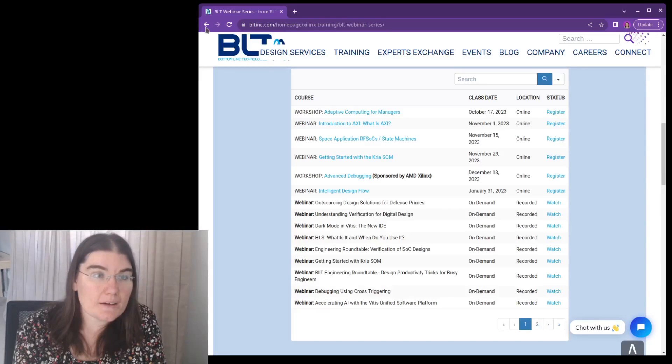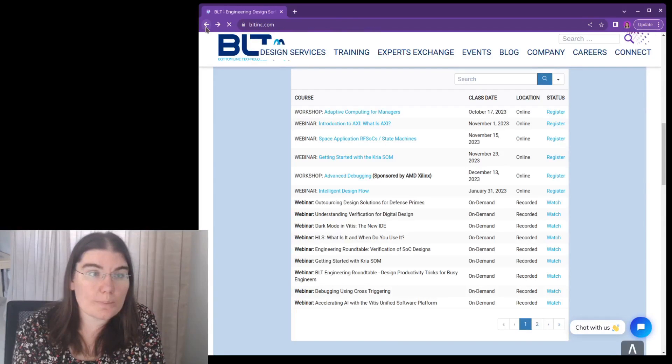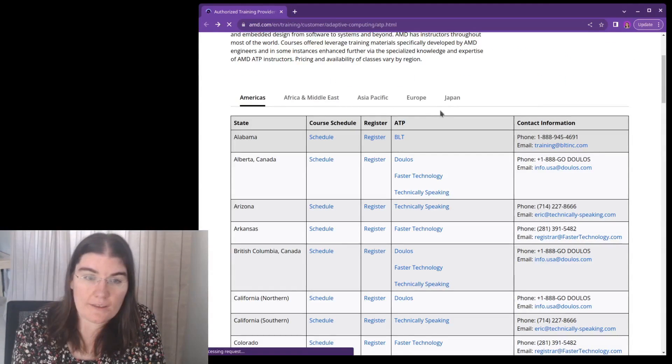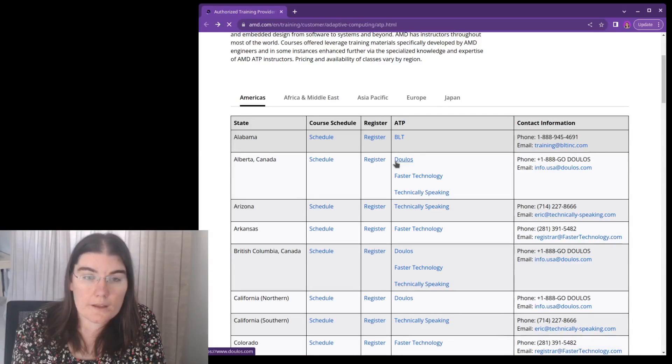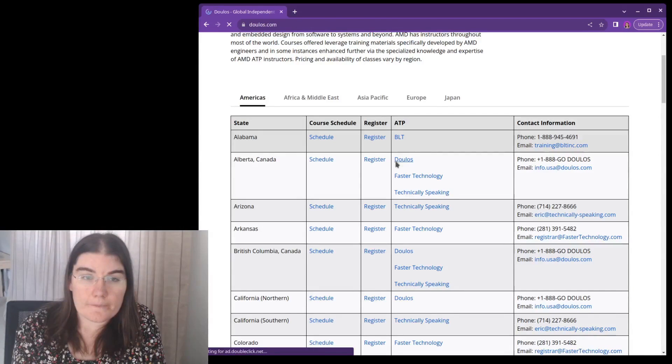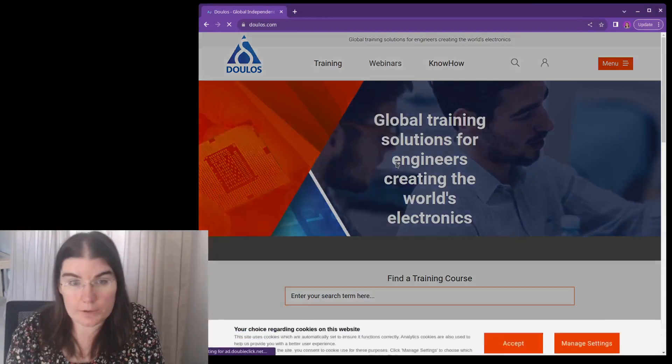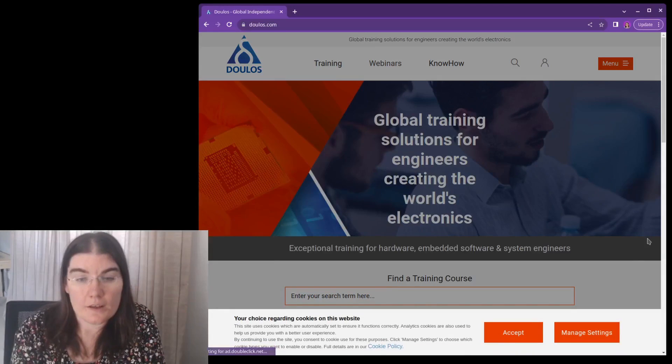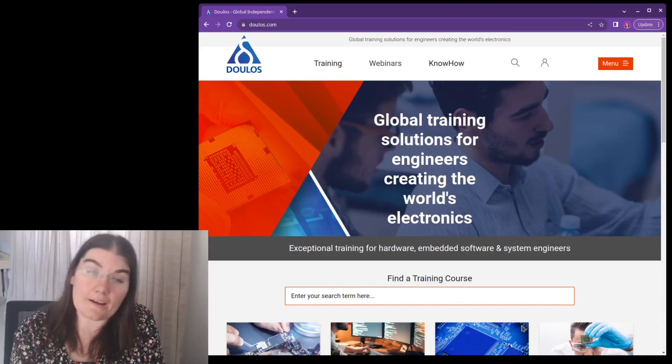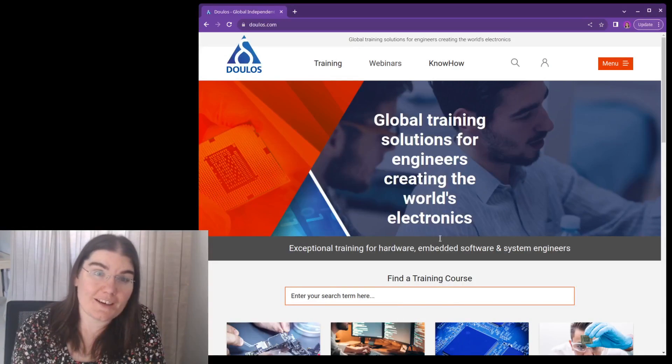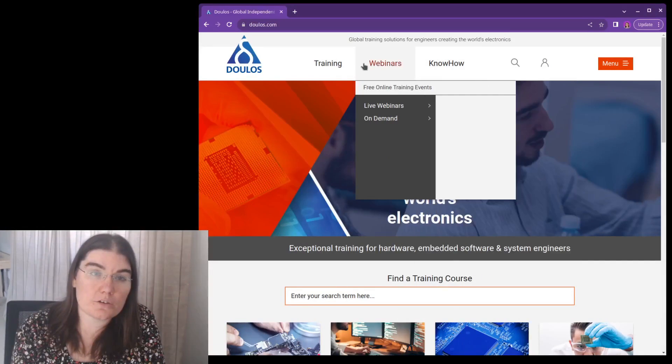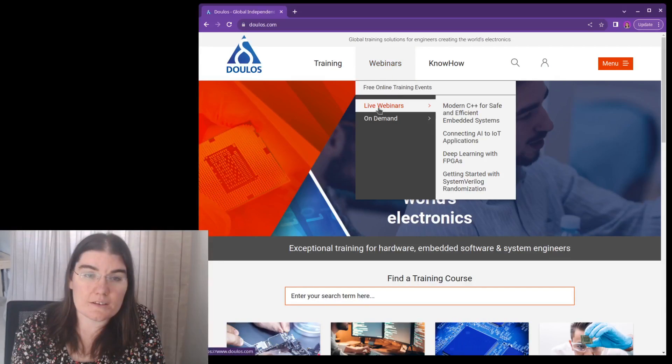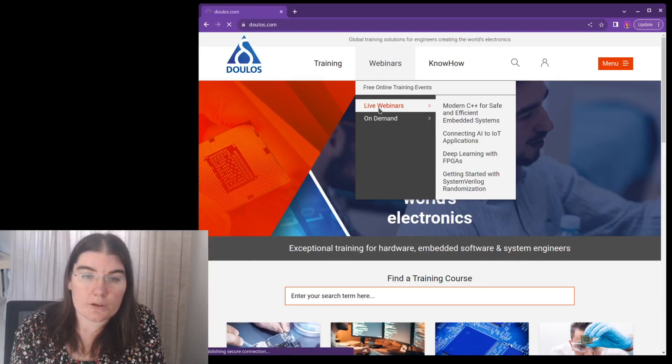That's the BLT website. If we head back, we can go back to the Xilinx page. And then there's also Dulos. And this is another training company that also has a webinar series. And they also have free training. So if we go to webinars,